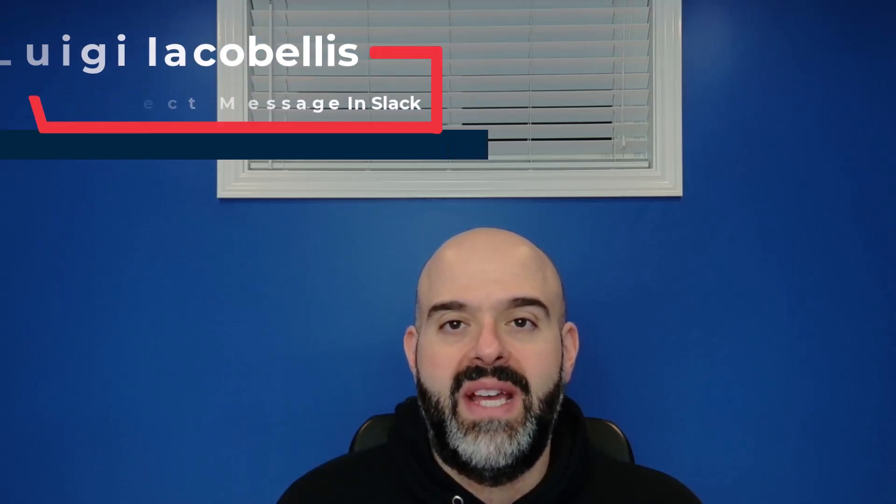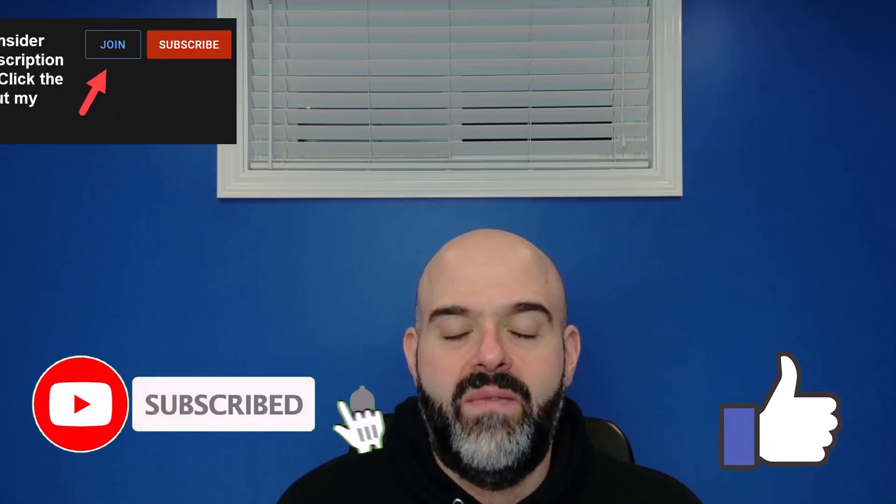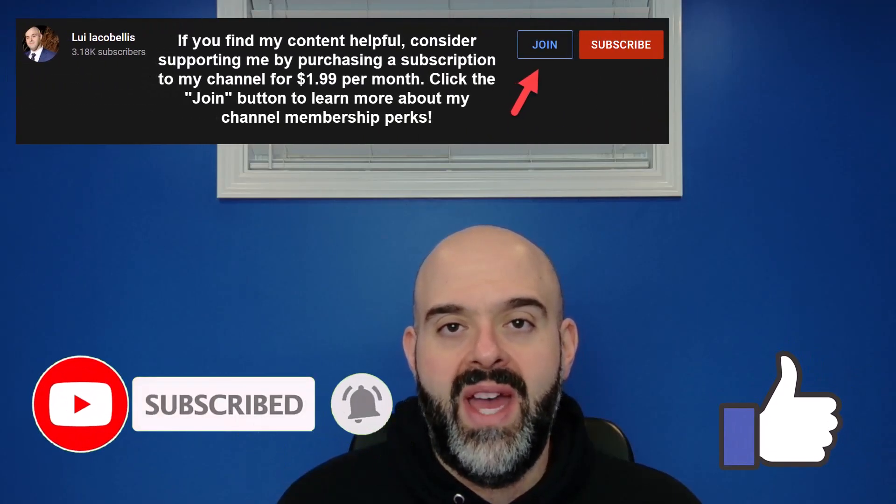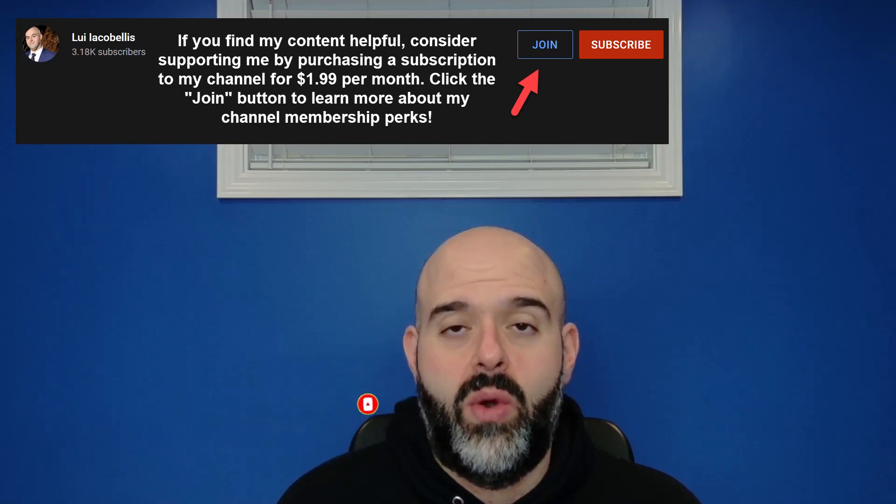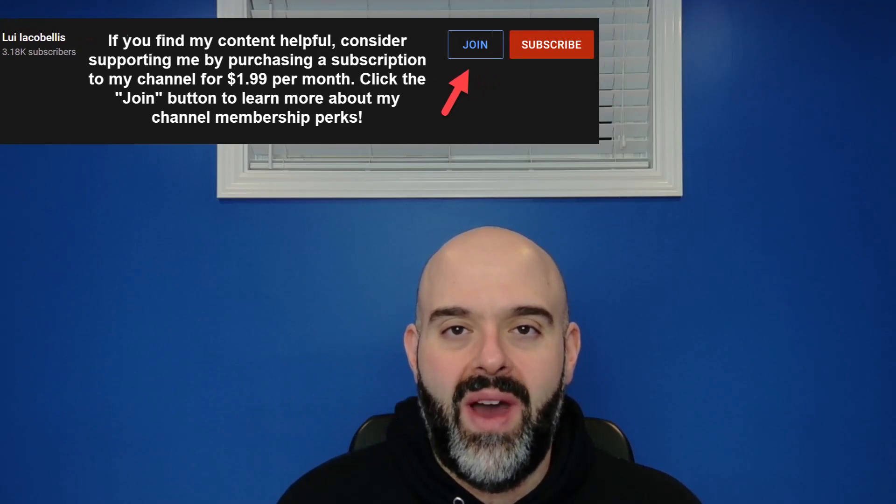Now before we get started, if you find this video helpful please hit that thumbs up below and be sure to subscribe to stay up to date on the latest tutorials that I publish. Now let's go ahead and let's get started.